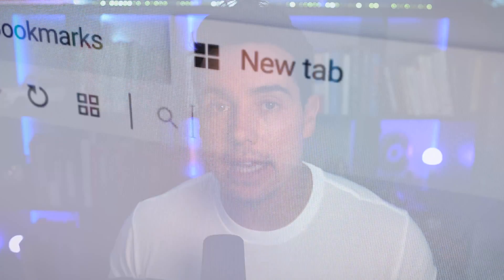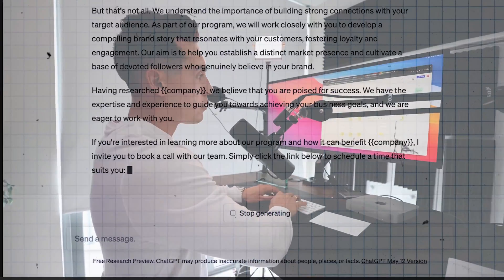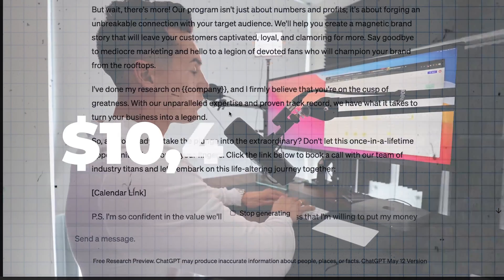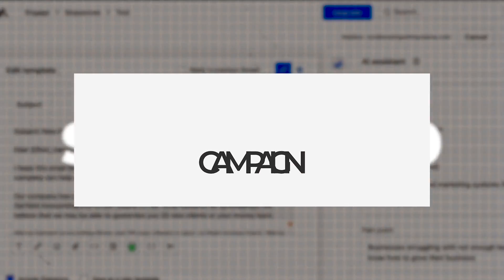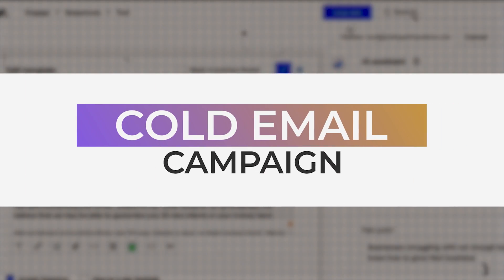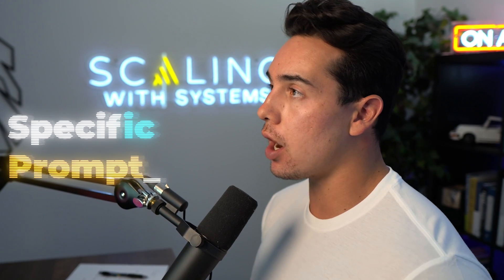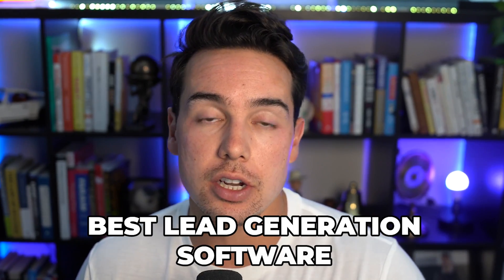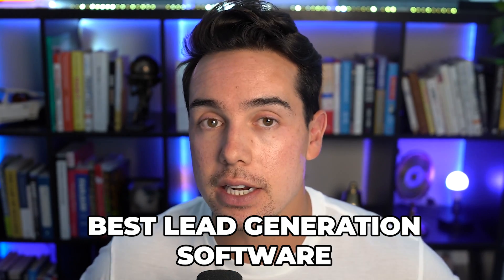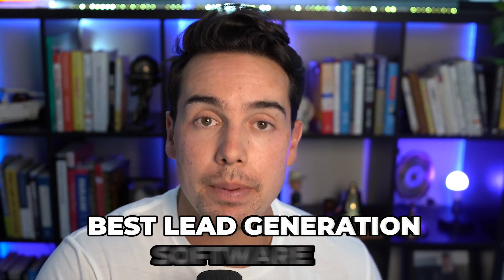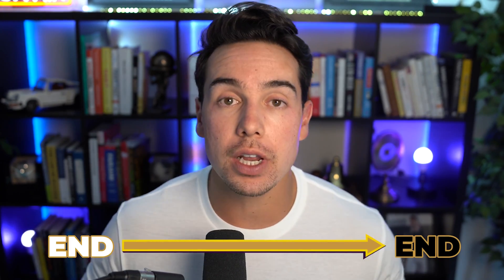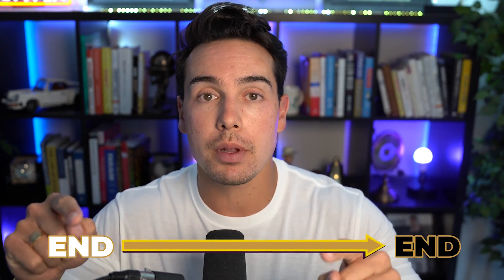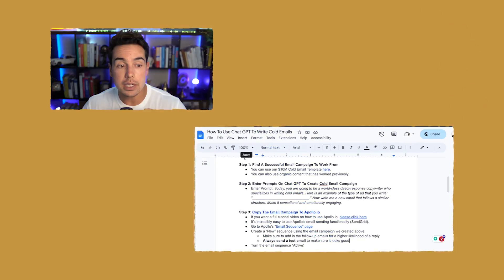In this video, I'm going to show you exactly how you can use ChatGPT to write a multi-million dollar cold email campaign using very specific prompts and how you can set up that campaign inside of one of the best lead generation softwares I've seen around that lets you both scrape and send emails, giving you an end-to-end marketing system for free that you can implement in the next 10 minutes.